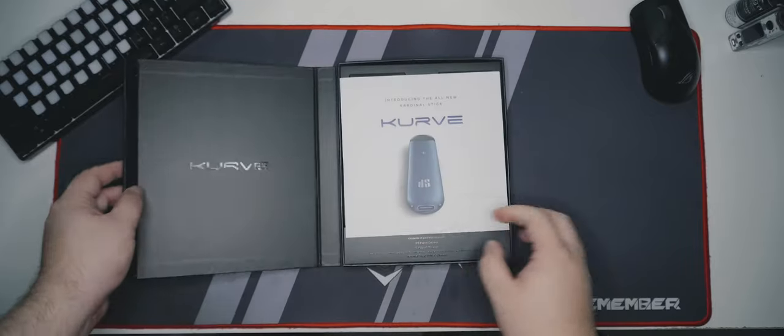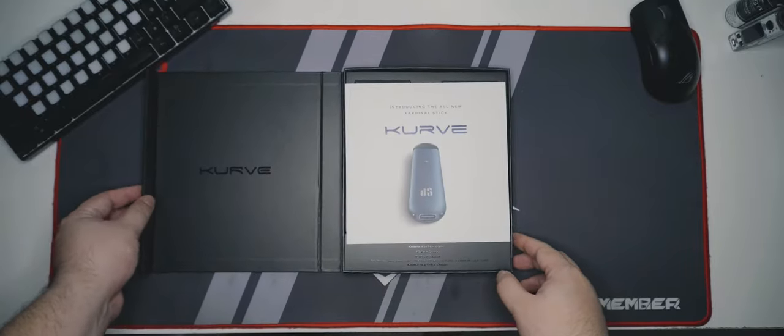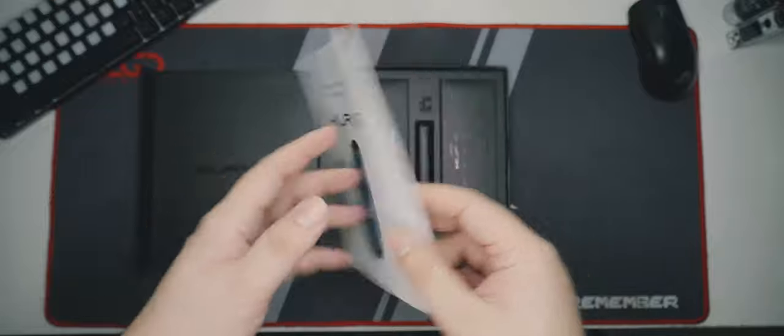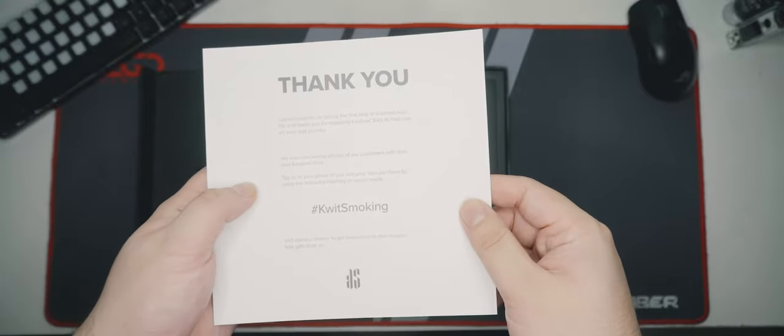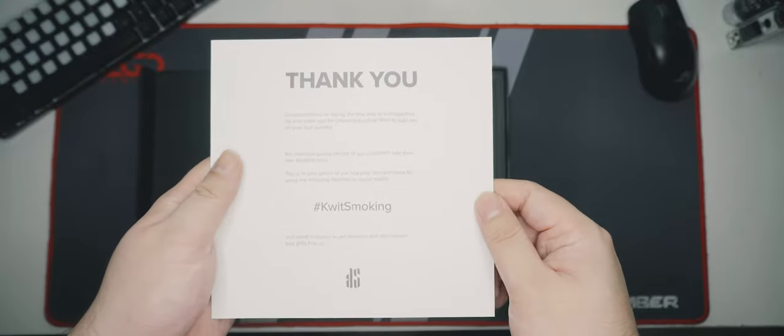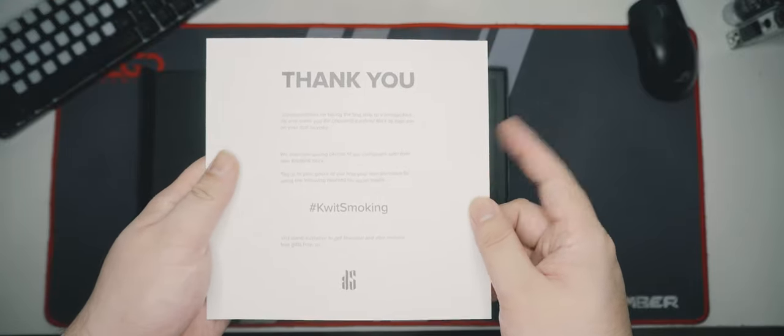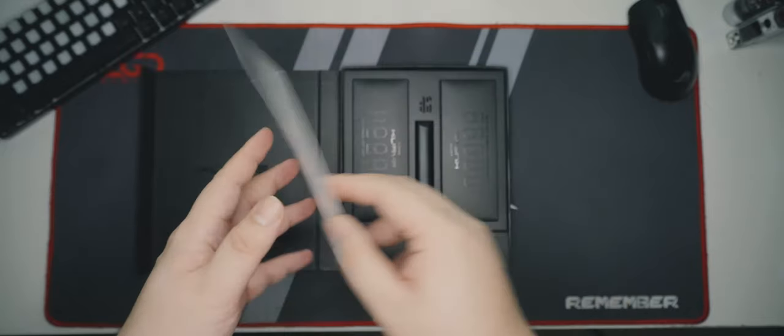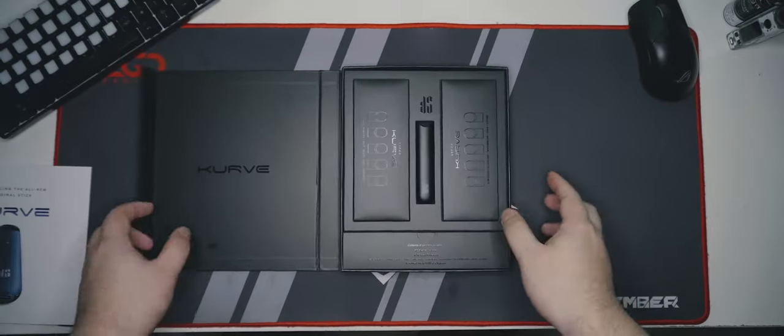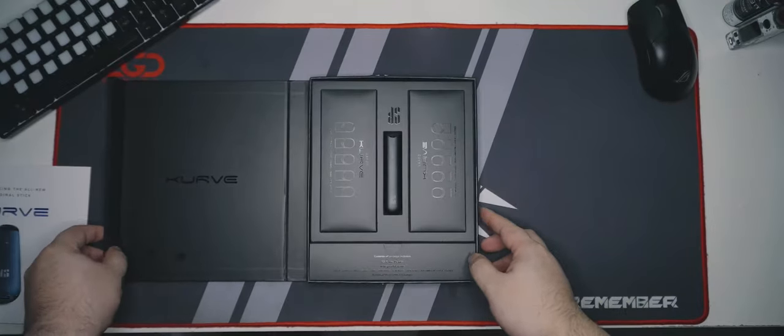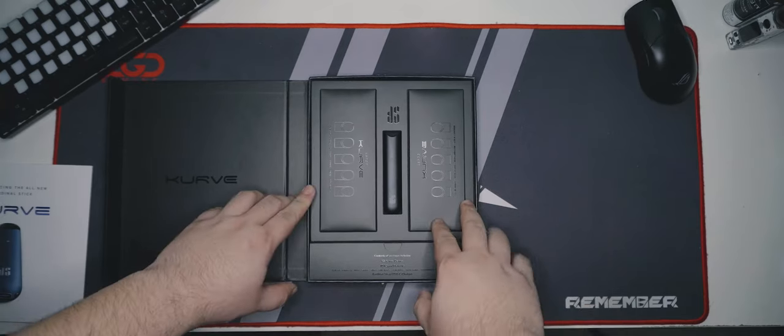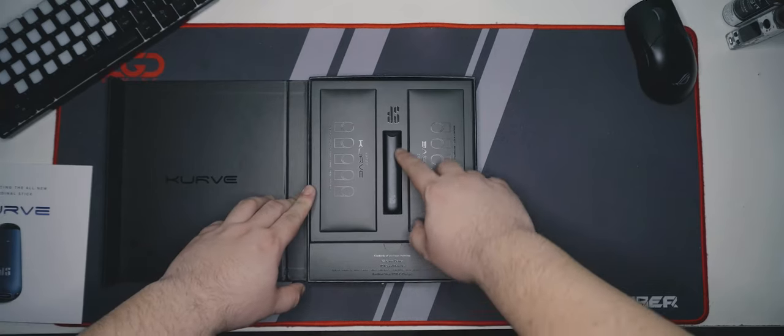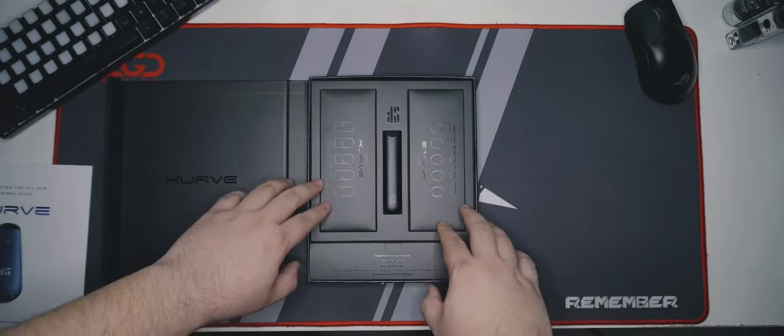Opening the box, we see a welcome letter introducing the product. On the back, it thanks you for switching to Cardinal Stick with the hashtag Quit Smoking with a K. Below that is the product in the middle of the box looking rather fancy. Let's check the accessories first.